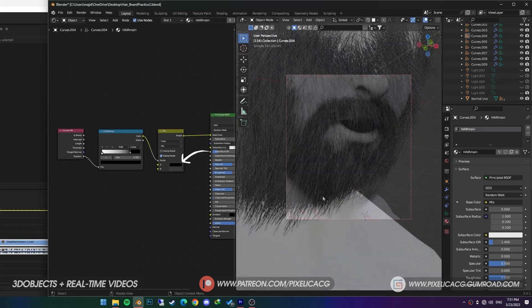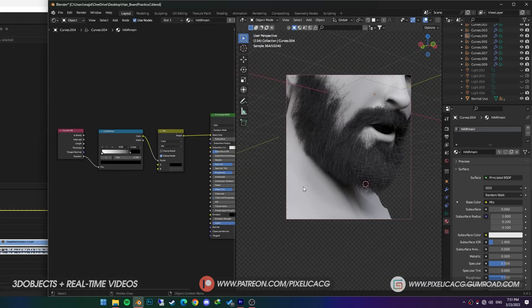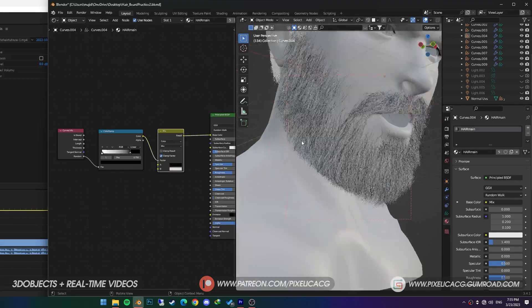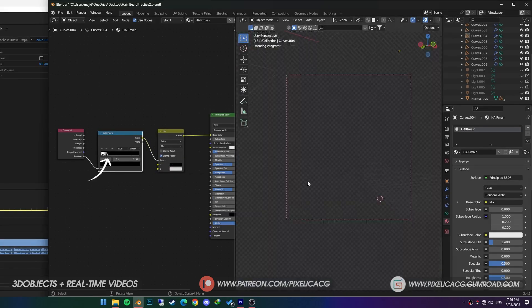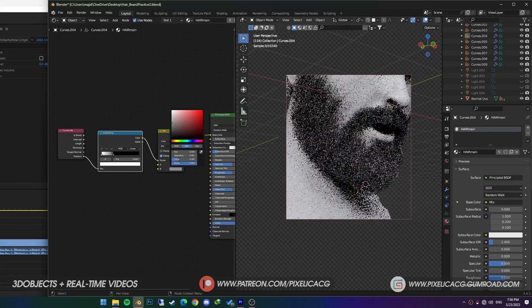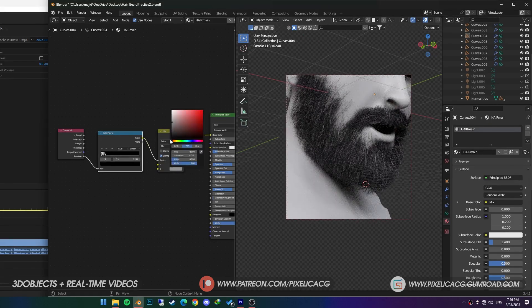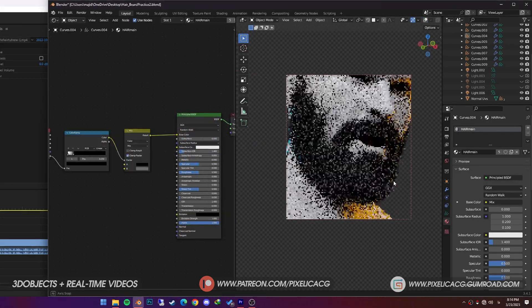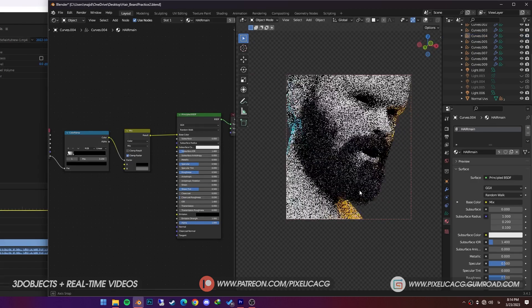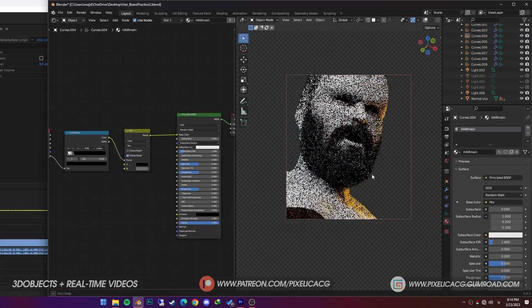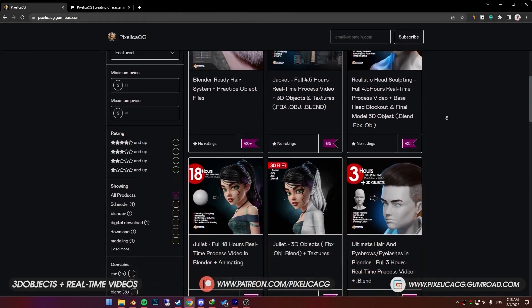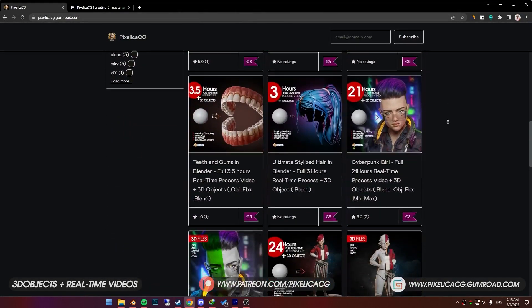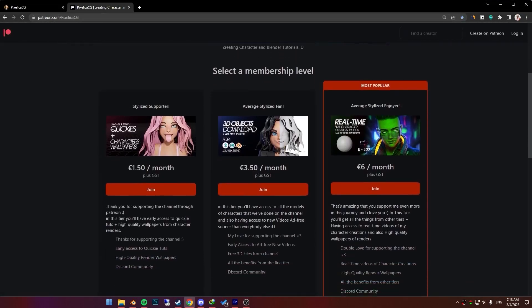Now I want to make him older by adding white hair, so change the color to a bright color. Now by moving these handles we can determine how much white or gray color we want on the hair. Just mess around with the colors until it looks right. And this is the final results. I hope you find the video helpful. If you did, like and sub would be fantastic. Also check out my Gumroad and Patreon page for 3D objects and real-time videos. I'll see you on the next one. Peace.